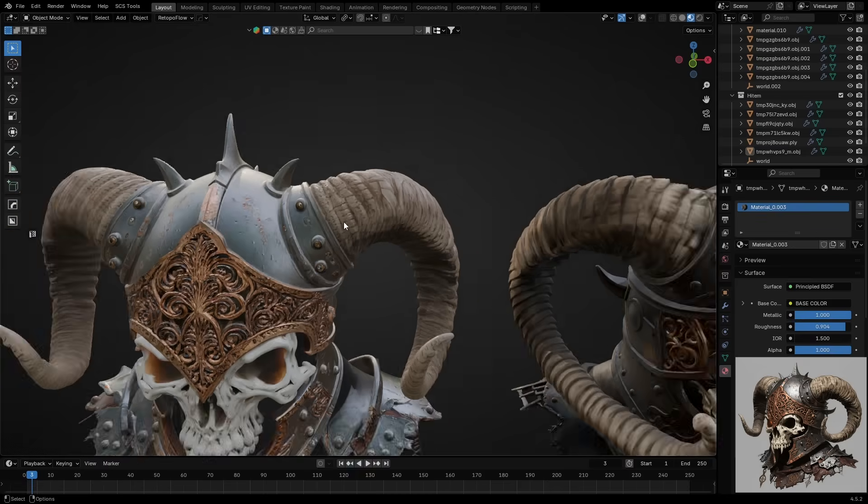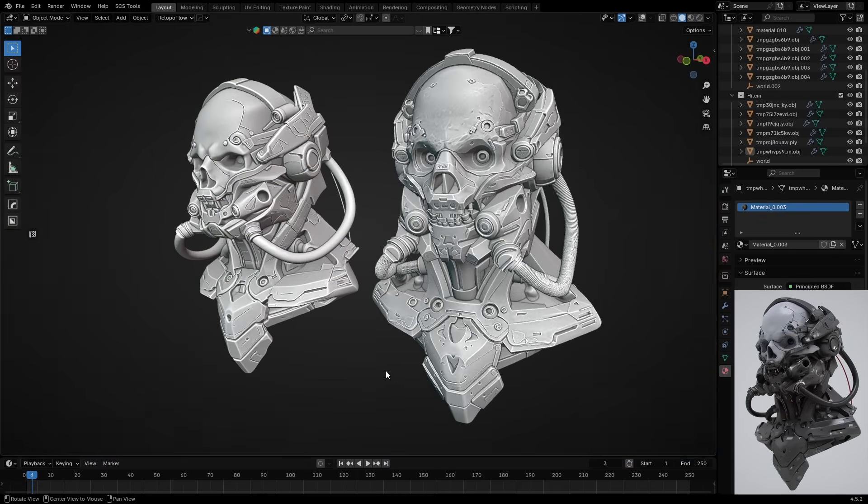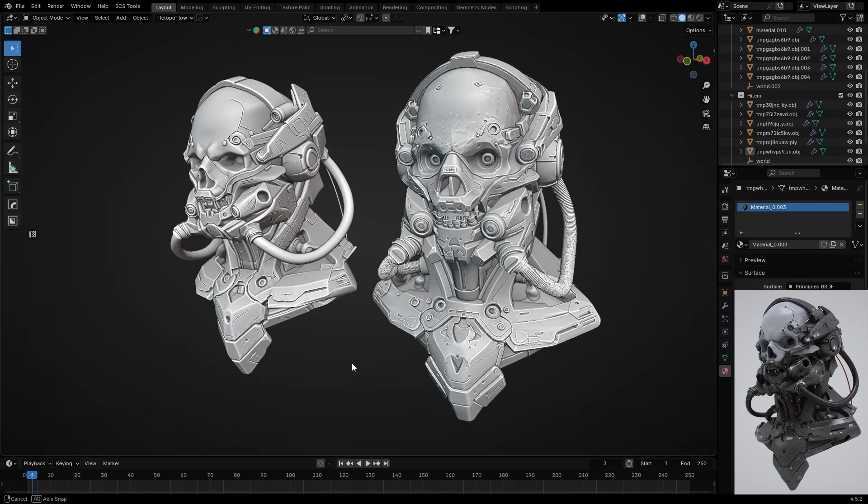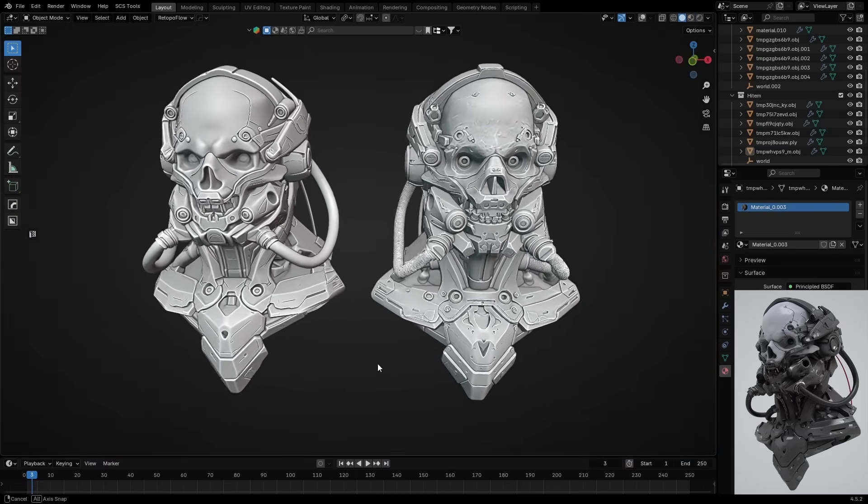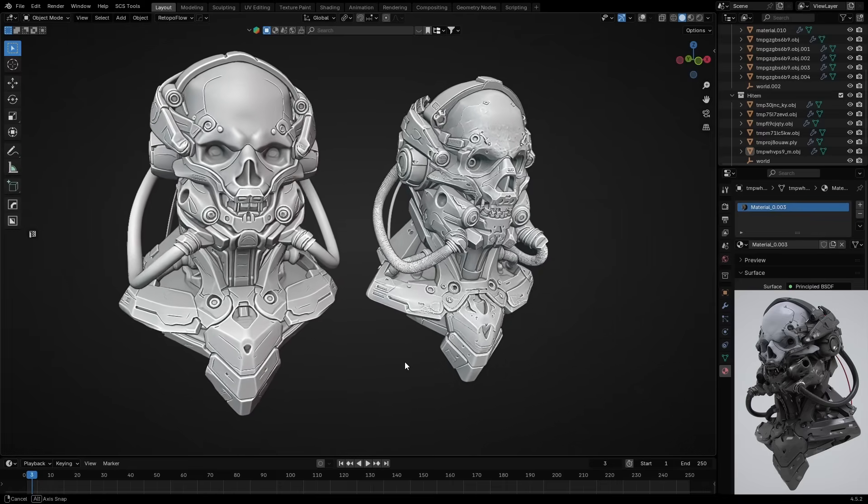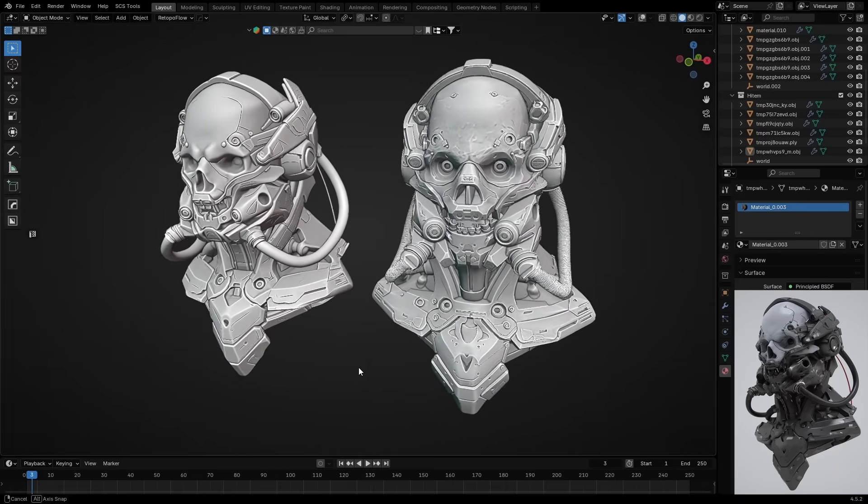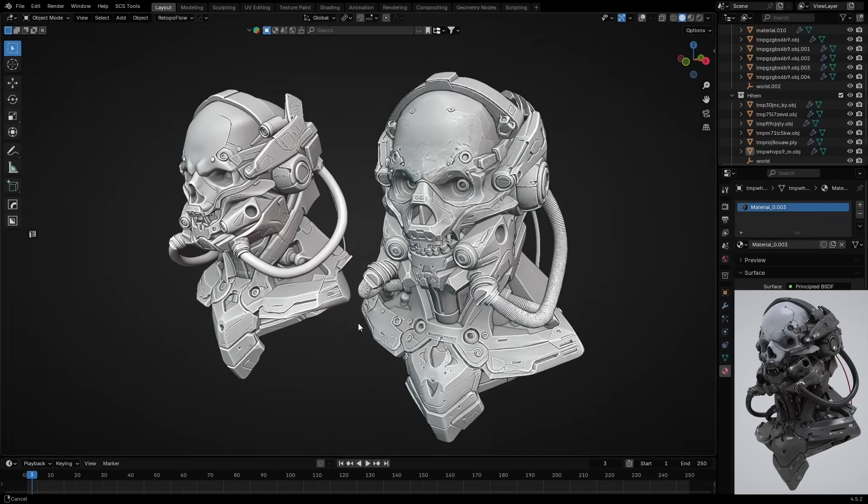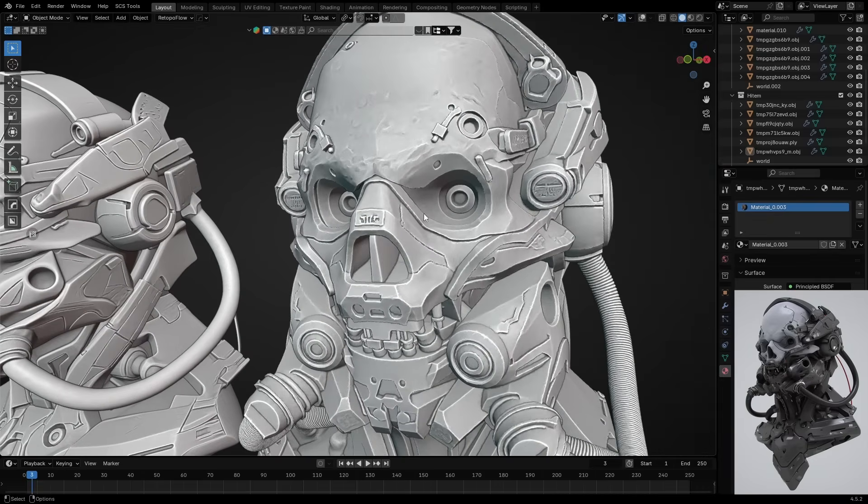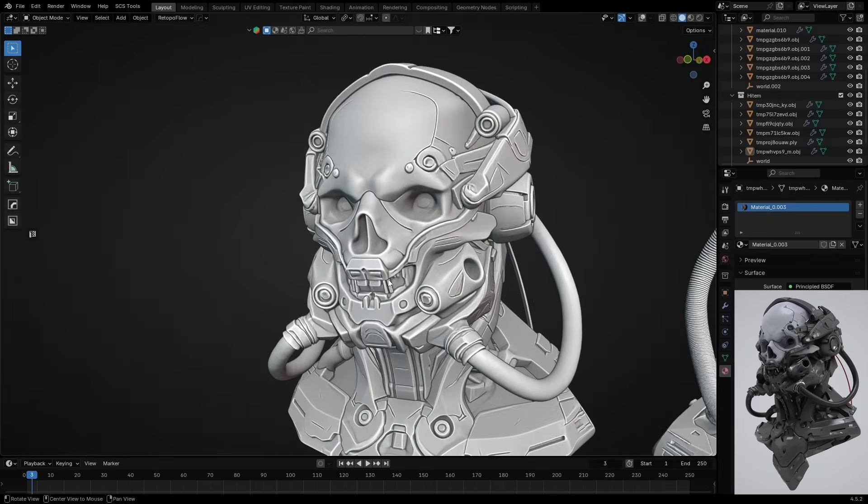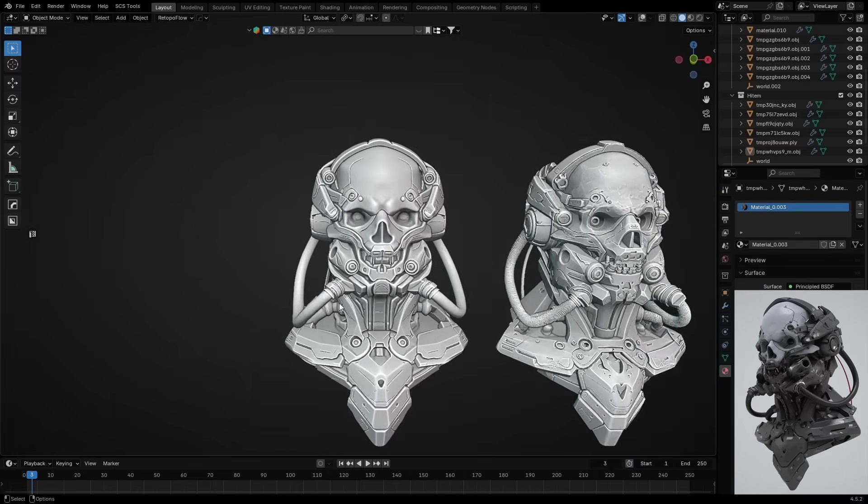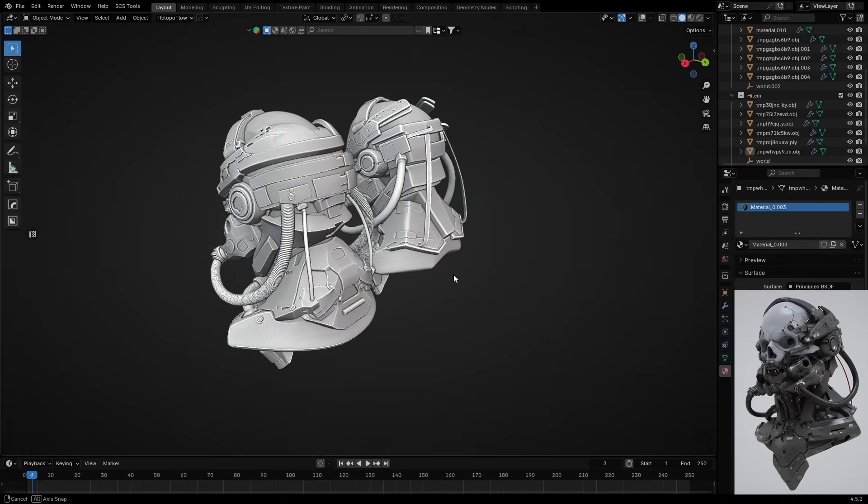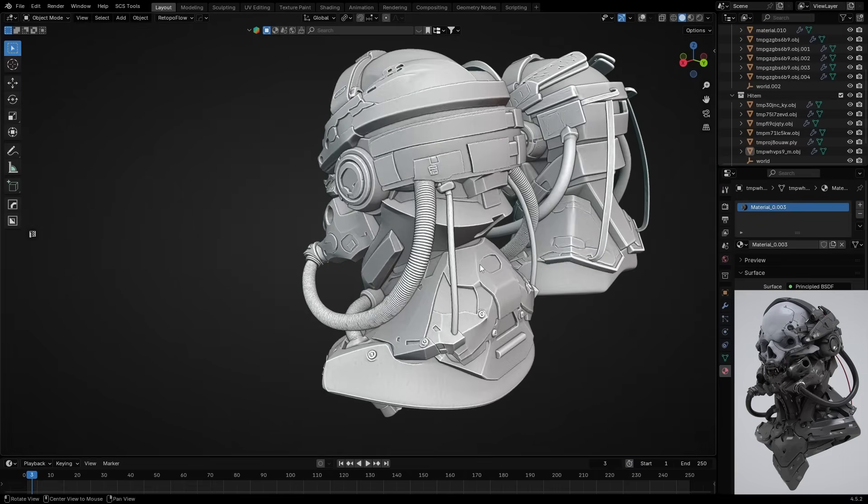One more example. A sci-fi robotic head. Both models are detailed enough, but Hytem 3D generated some more details compared to Hanyuan 3D. And if you are not satisfied on the first try, remember, you can use the retry feature to regenerate and refine it.